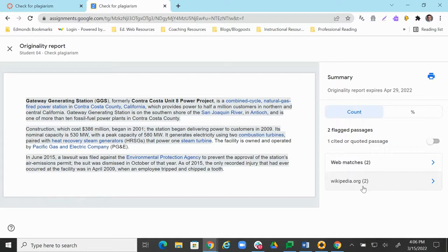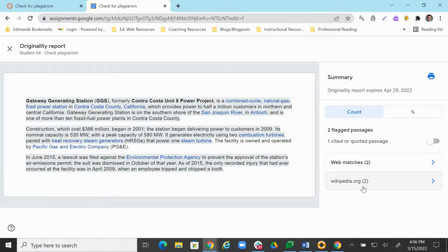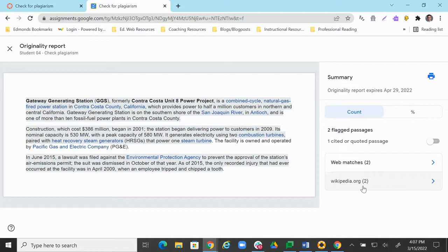So that's how we can use the Google originality report feature within Canvas in the Google LTI, Google Assignments LTI. So thank you so much for watching, and goodbye.